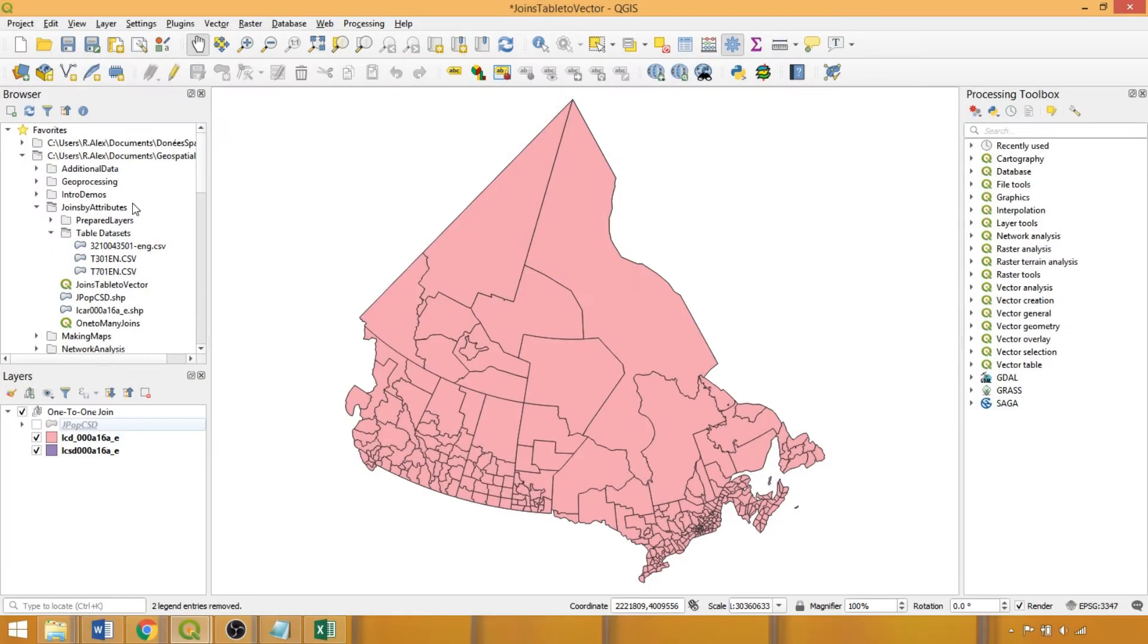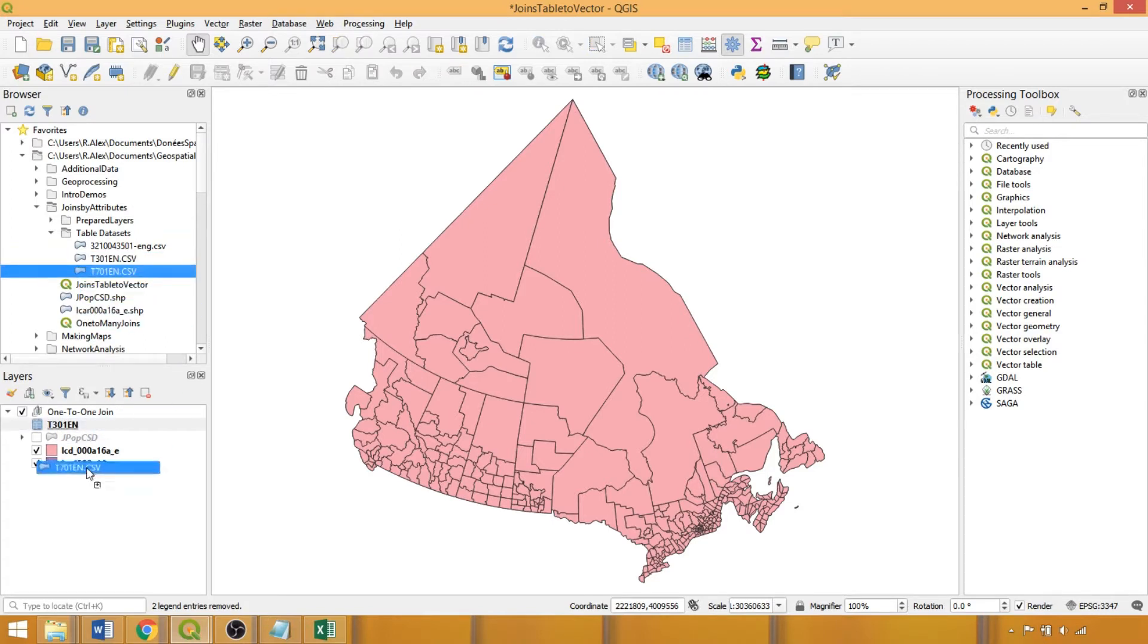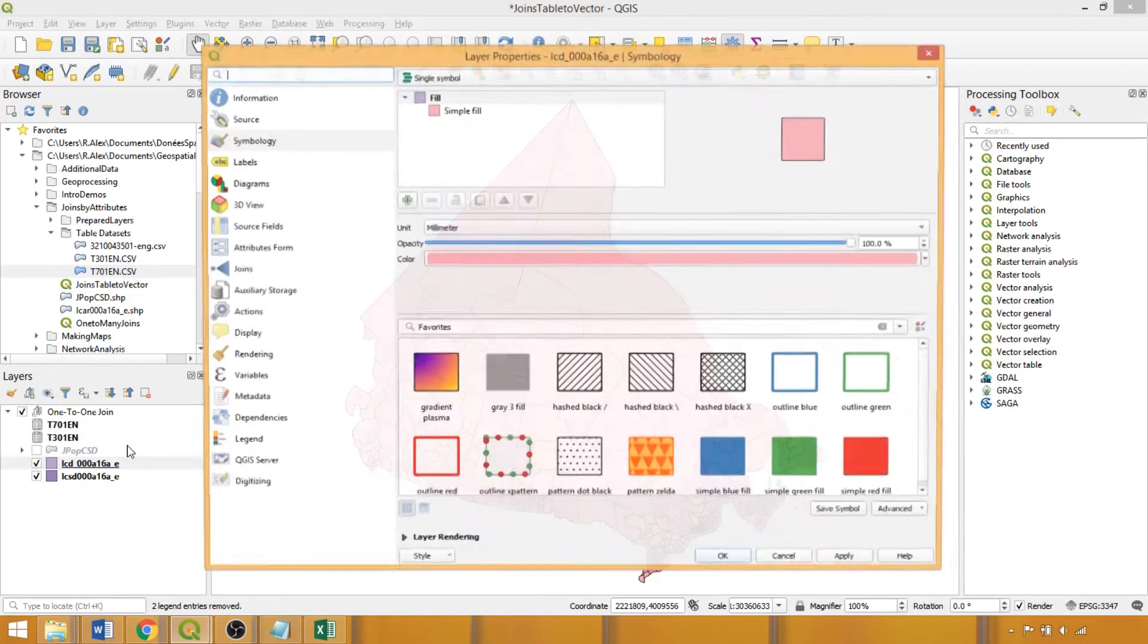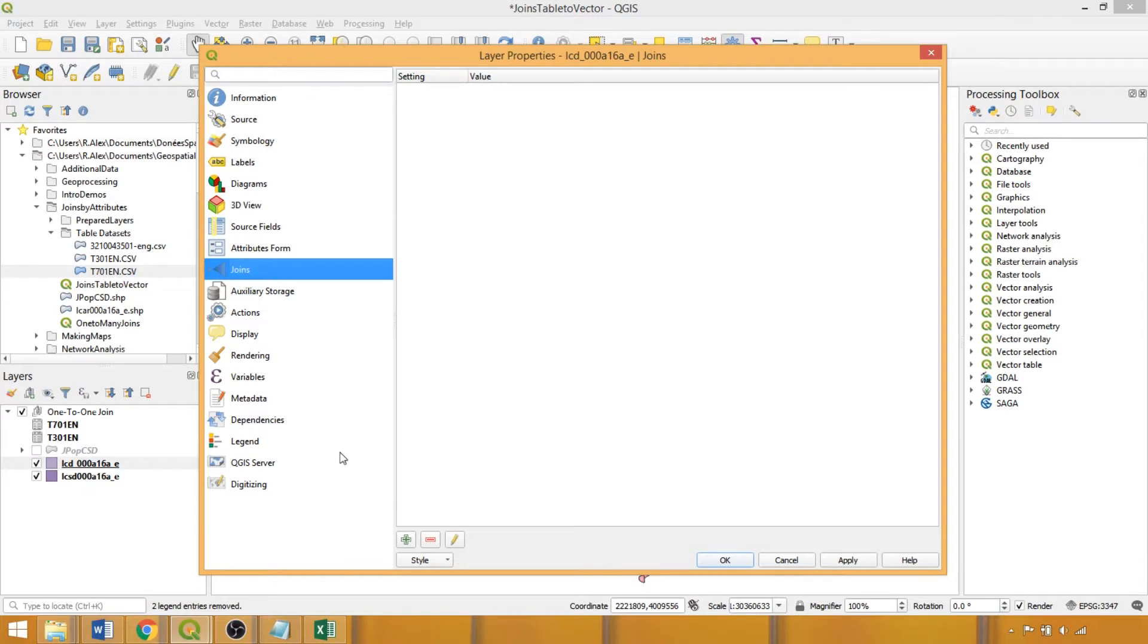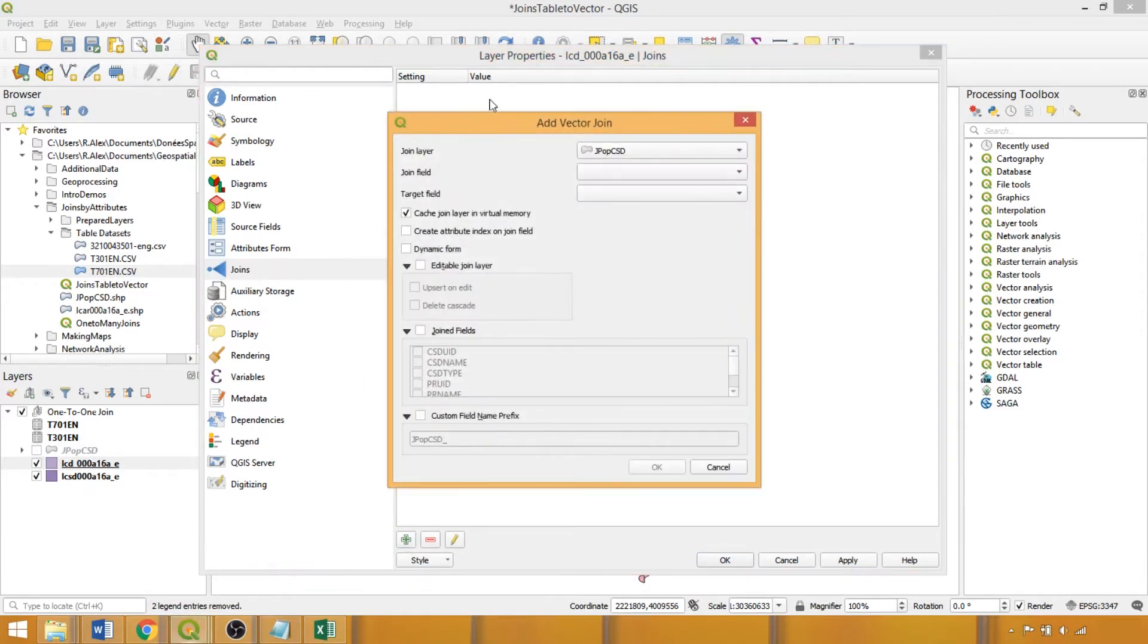We can load table datasets into QGIS using the established procedures, double left-clicking, or dragging and dropping into the layers panel. With the tables and corresponding boundaries loaded, we'll open the layer property box of the census division layer which we'll use to demonstrate the procedures. We can use the joins tab to perform one-to-one joins, and to create our join, click the plus icon.